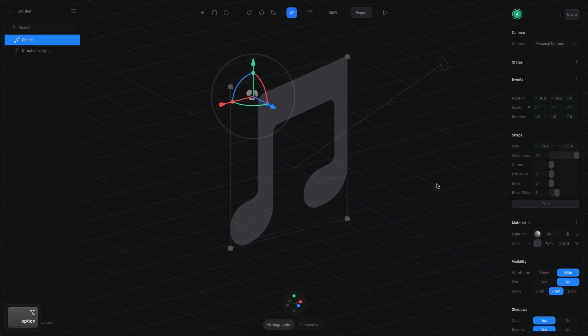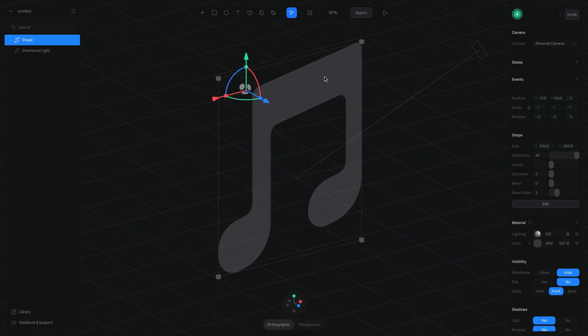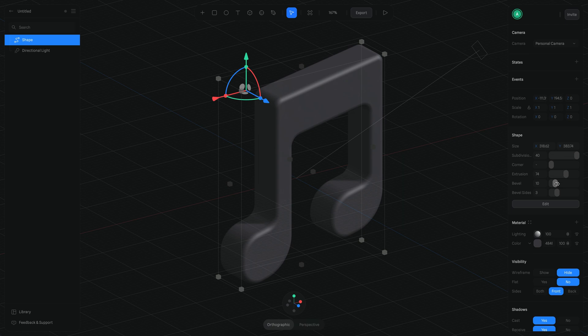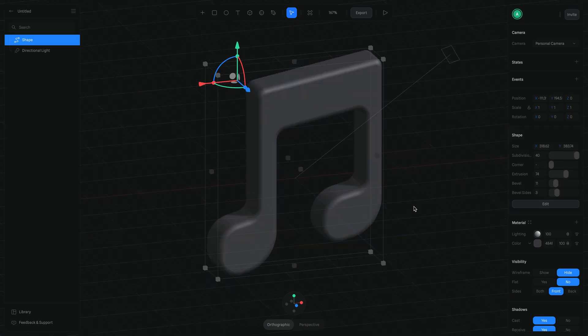Quickly we already have the shape, and then we can add extrusion and bevels. By the way, you can also import an SVG vector and then just extrude that shape, so it can be even faster.